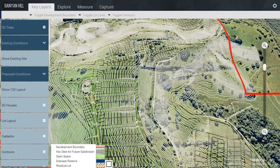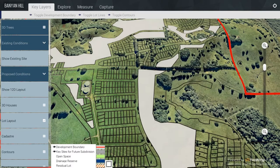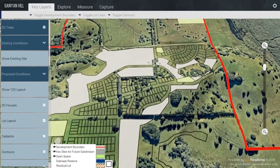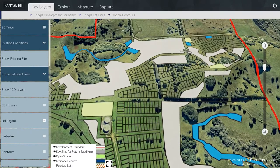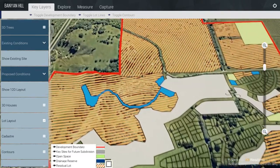For example, when looking at the Lot Layout, you can turn on Key Sites for Subdivisions. I will turn off the Contours. Open Space — you can see how this relates to the Lot Layout — Drainage Reserves, and the Residual Lots.